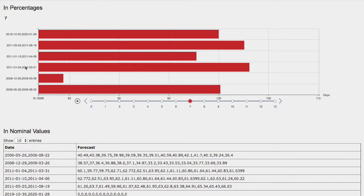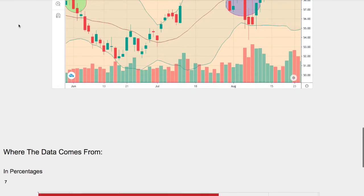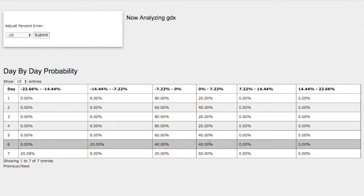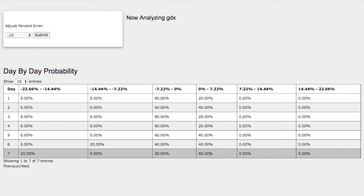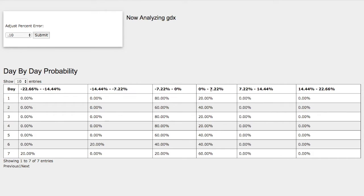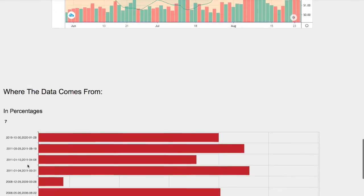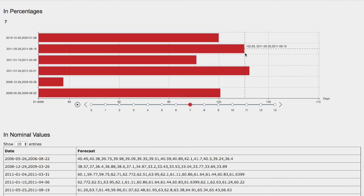The model we just examined was May 25th to August 19th, 2011. Back then, gold miners was up around 2.6%. If we head back to the day-by-day probability model, this coincides with the 60% chance between 0 to 7%. This model is now available in the link below, so do check it out. If you enjoyed this content, feel free to like, comment, subscribe, and thank you for watching.